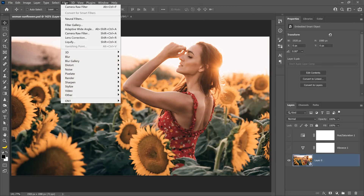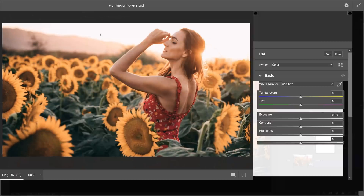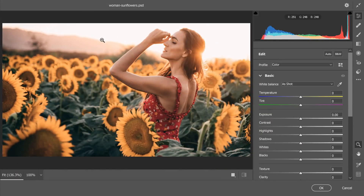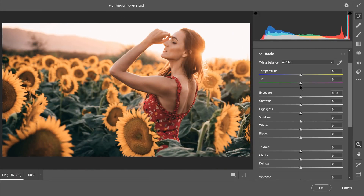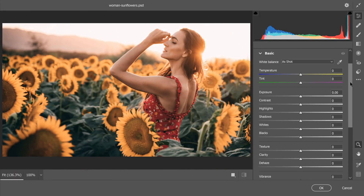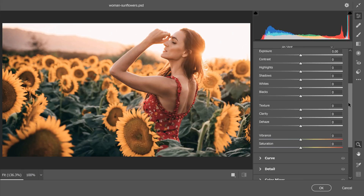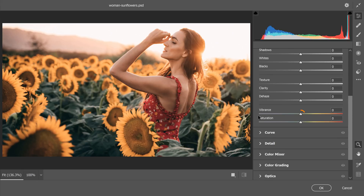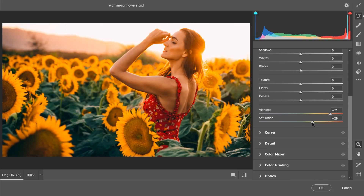Then I'm going to go into the Filter menu and select Camera Raw Filter. In the Camera Raw Filter under Basic, you'll notice that we have those same two sliders — Vibrance and Saturation — and they work exactly the same way. I can increase the vibrance and then add overall saturation by dragging the saturation slider to the right.